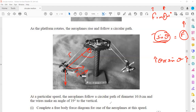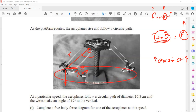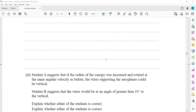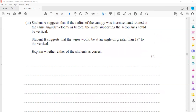Student A is saying that if we increase the radius of the circular path, the wire will be vertical. But if the wires are vertical, there will be no horizontal component or no component supporting the circular motion — that's why student A is incorrect. For student B: as we increase the radius while keeping speed the same, the angle at which it rotates will also increase. Is this part about the suggestions of student A and B clear?